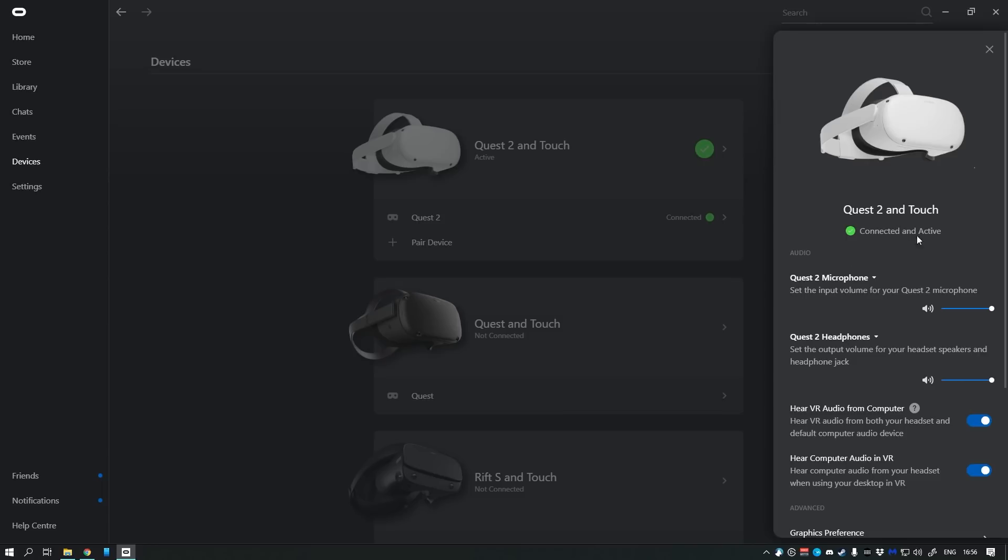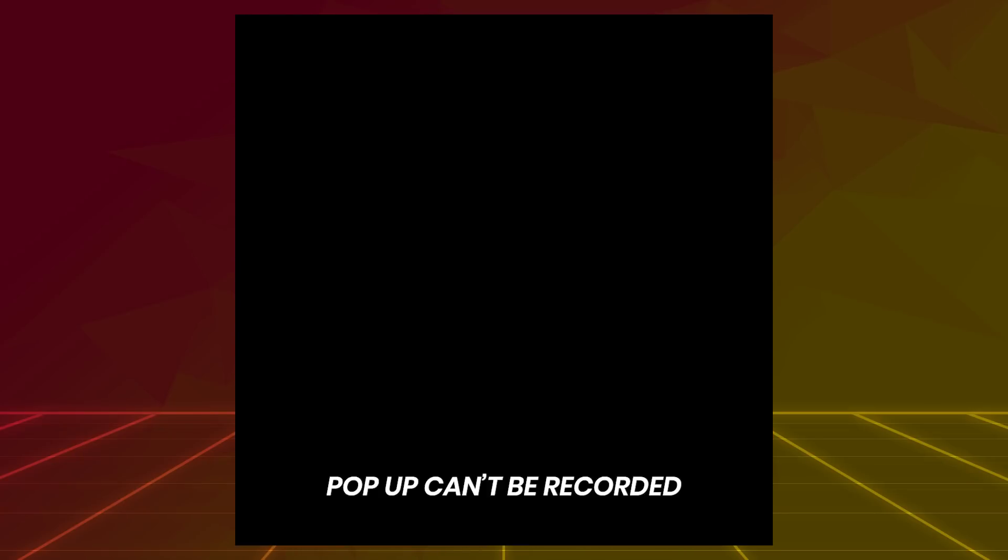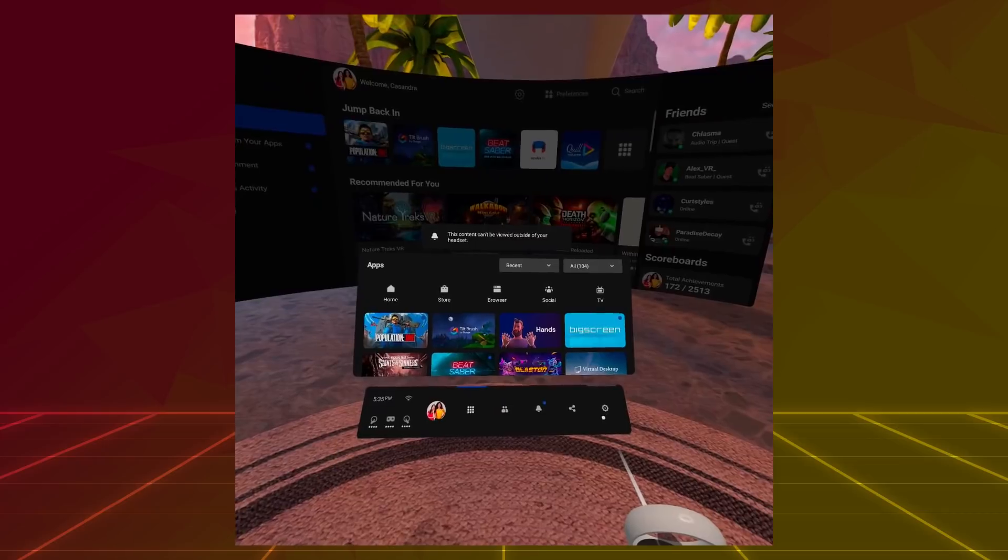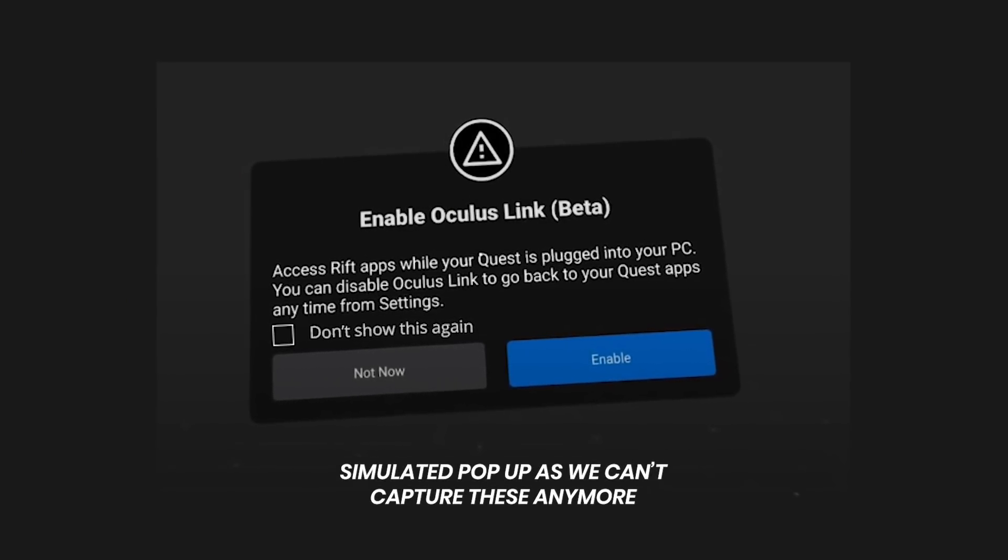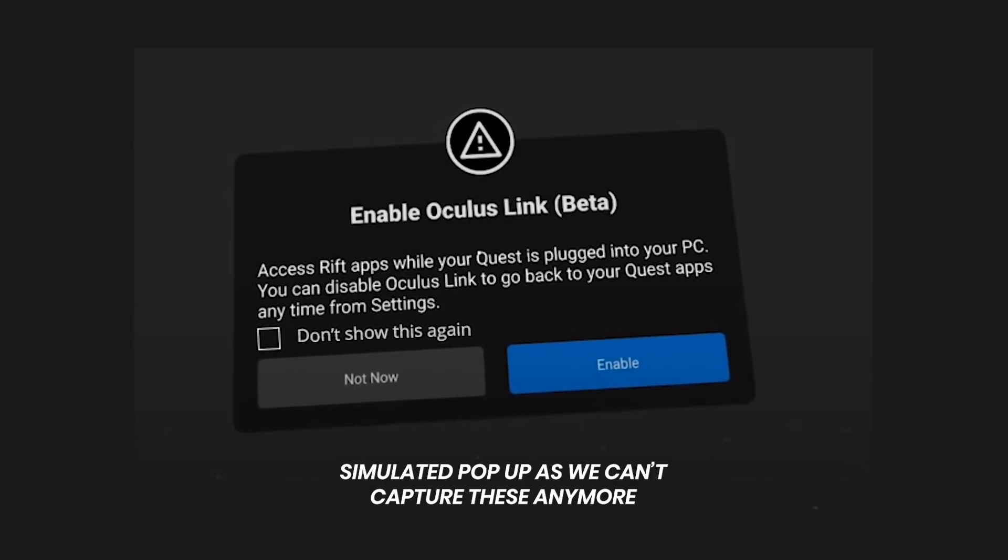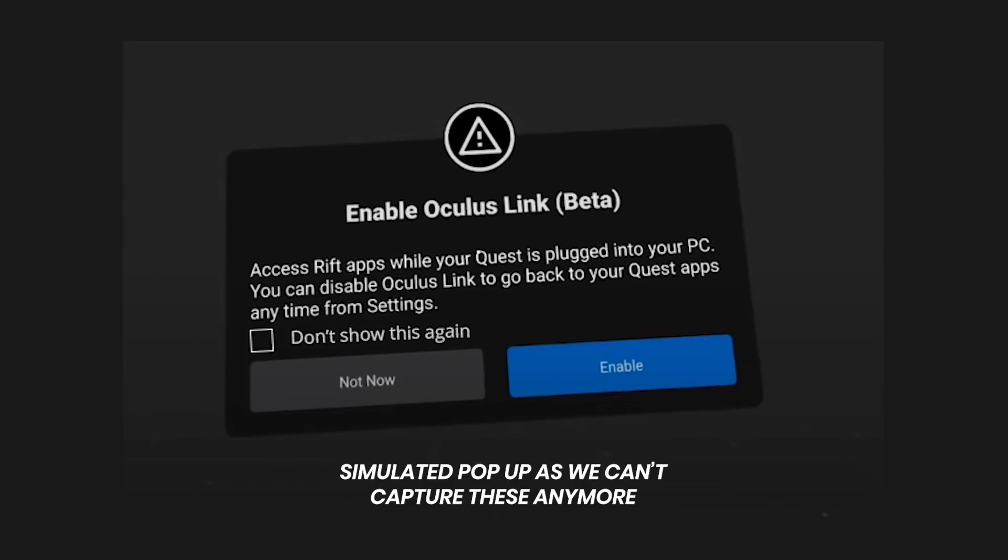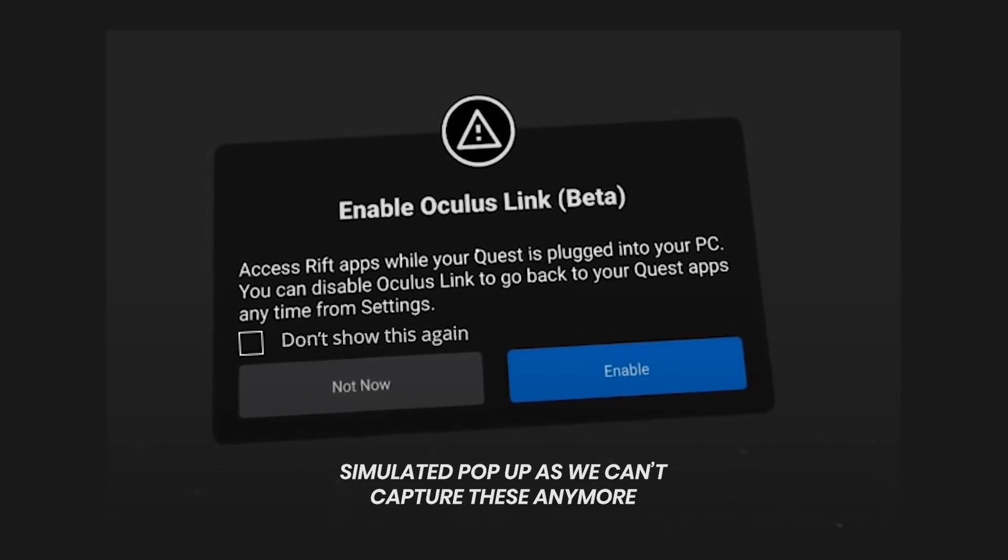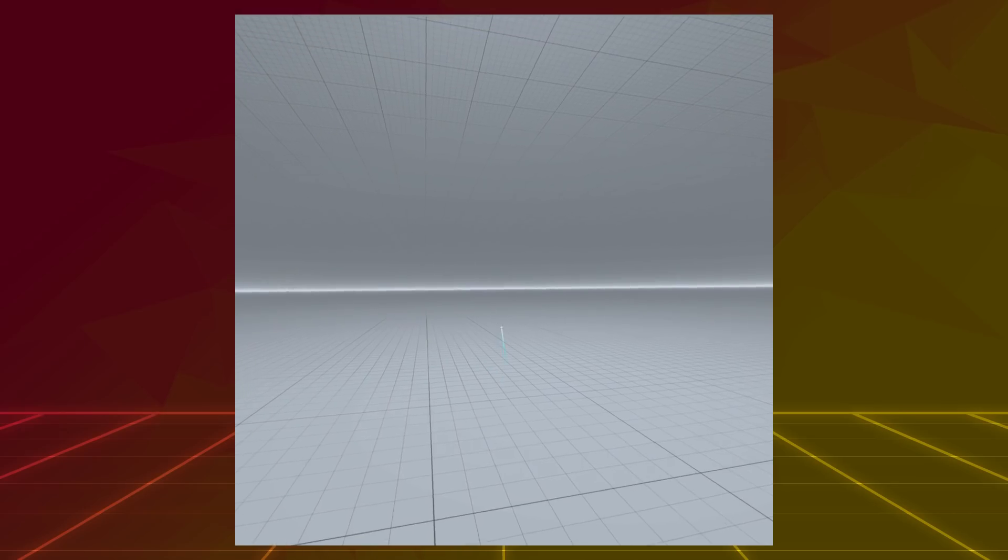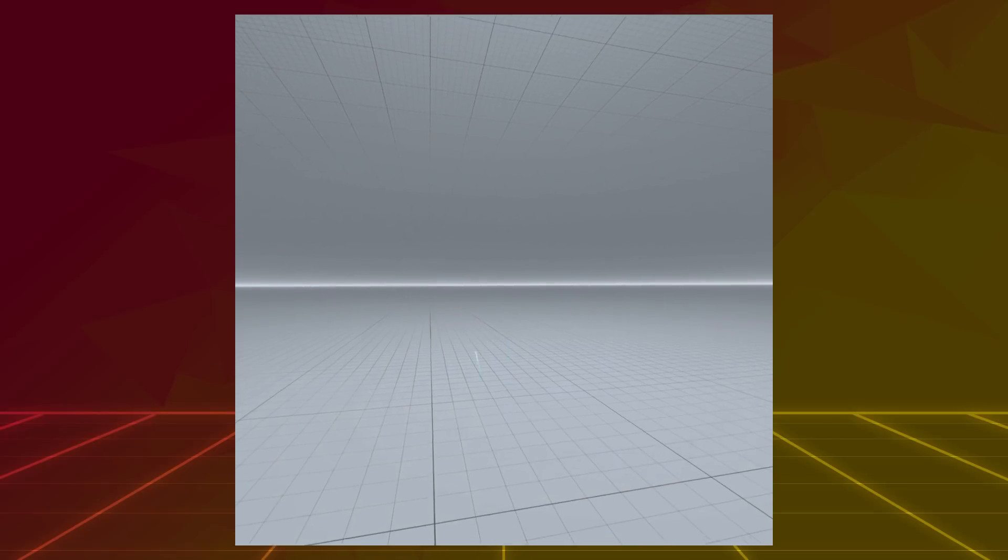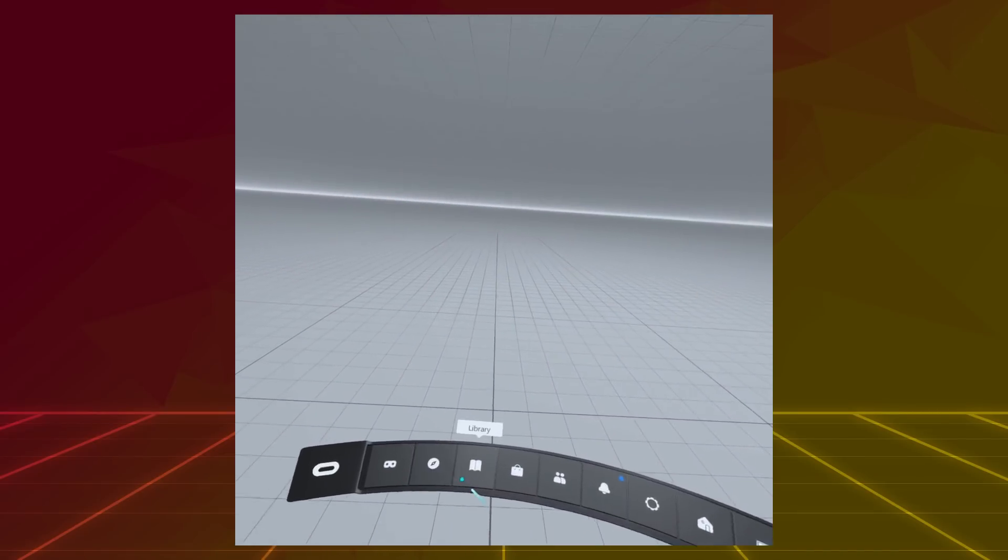To enter Link, you have to put on your headset with the cable connected. You might get the message to allow access to data first. With your controllers, click Allow here. You should also get a pop-up window asking to enable Oculus Link. You can enter straightaway by clicking Enable. If you don't want this pop-up to show up every time you connect the cable, you can also click Don't Show This Again. And then when you connect the cable, you will get the option to enter Oculus Link from the Quick Actions menu instead of a pop-up. The Rift version of Oculus Home should now show up, and you're ready to go.